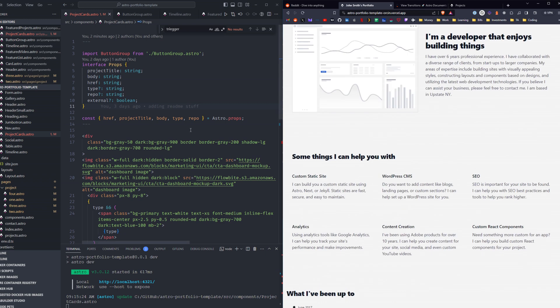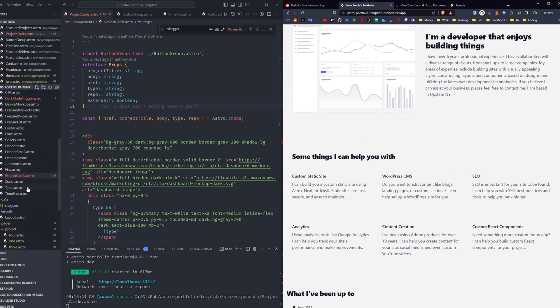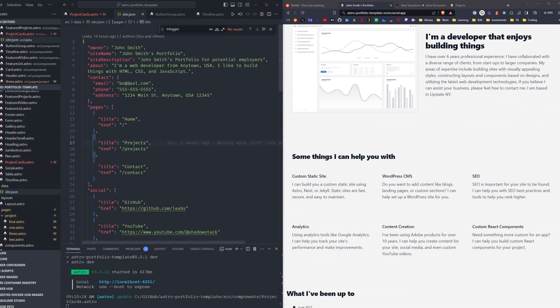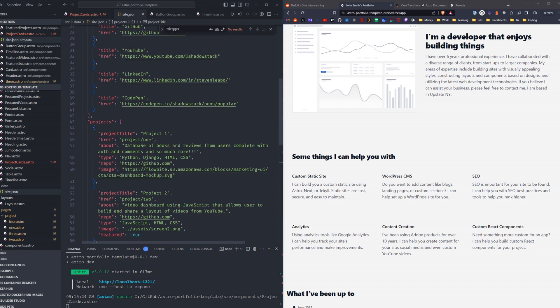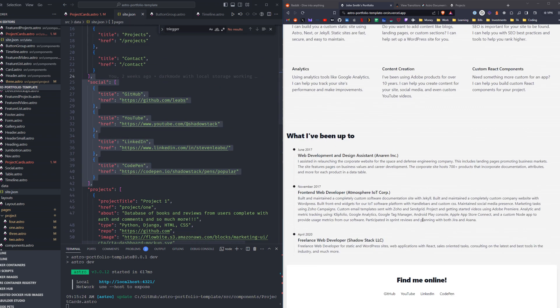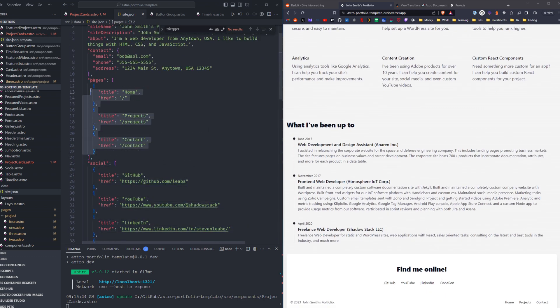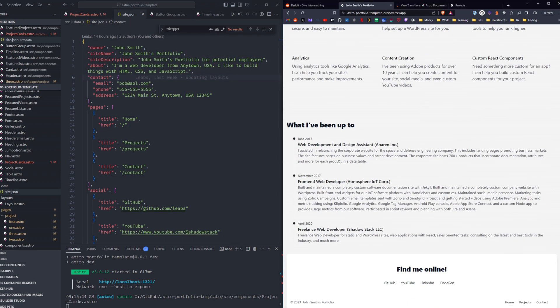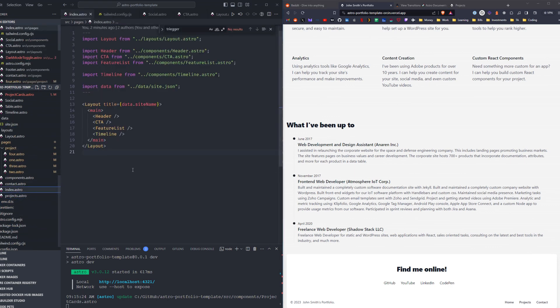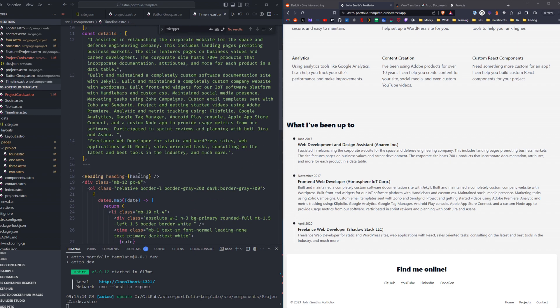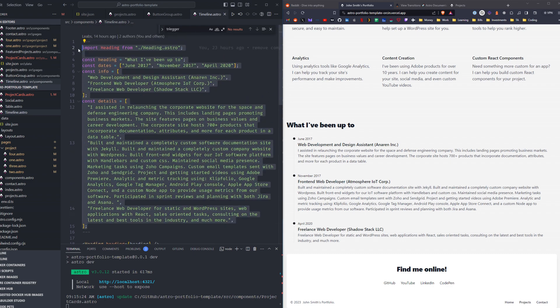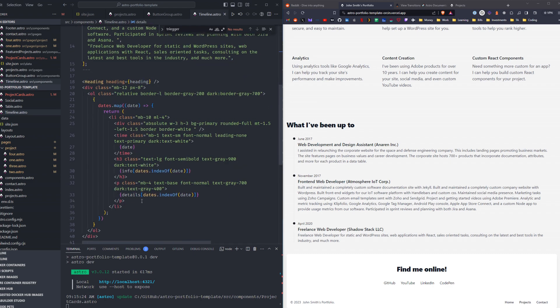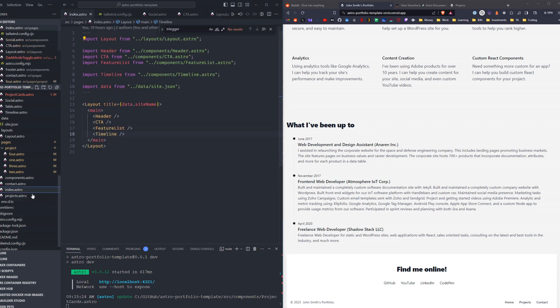And the good news is you can edit all of this information for the most part within a JSON file. So here we have all the project information. We have our social links, which are down in the footer. We have all the pages in the navigation. We have the owner and site name and site description. And then for some of these larger components, like the timeline, they're just right above the component itself. So you just fill in these variables up here with the information that you'd like to render within the component.